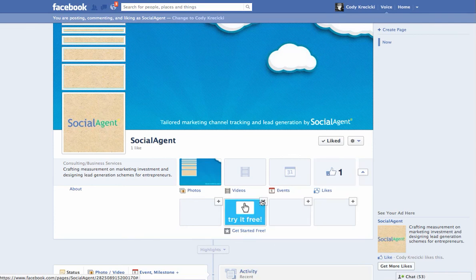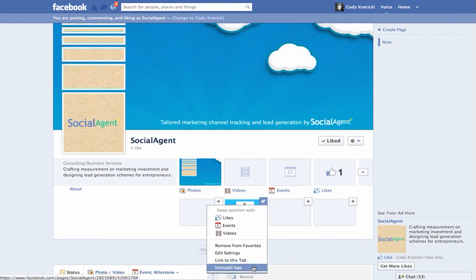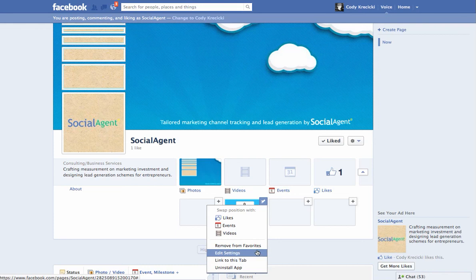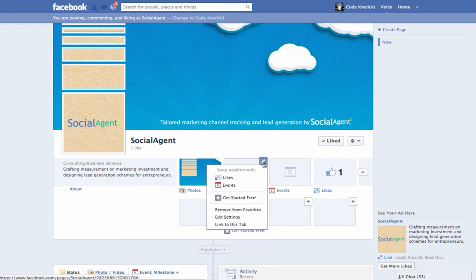So the trick is you have to go to the window you'd like to move and click on it, and you'll be able to see if you want to uninstall it, link to tab, so forth and so on. But if you actually want to swap the placement,